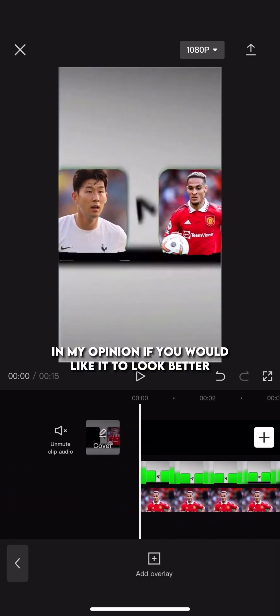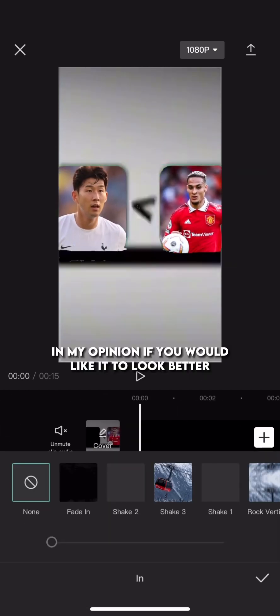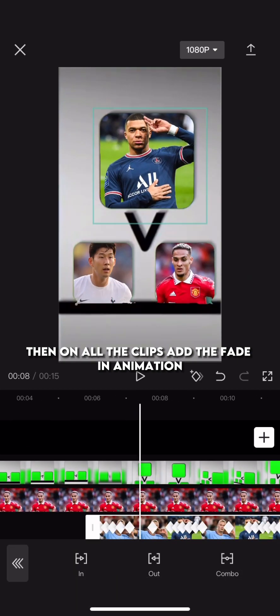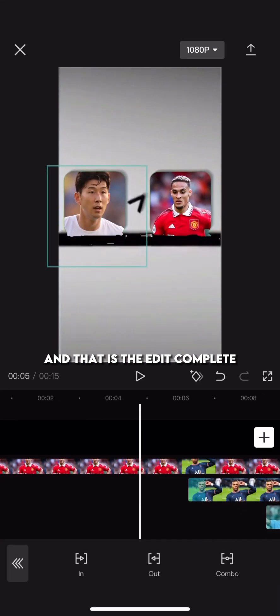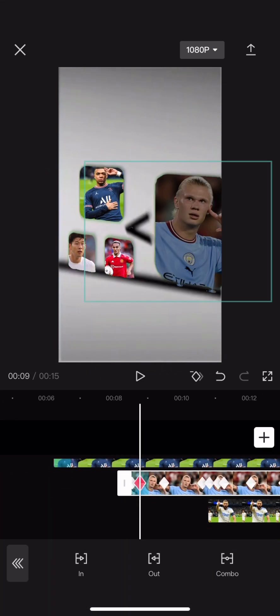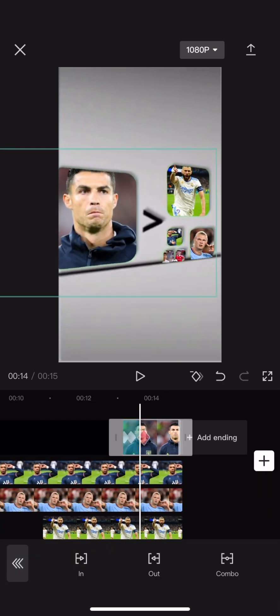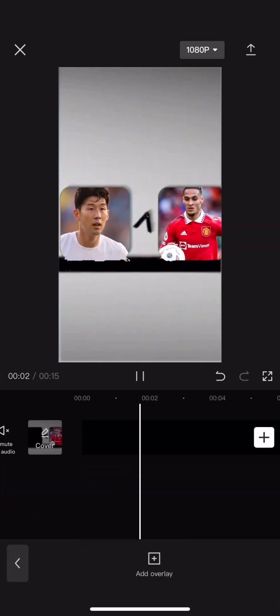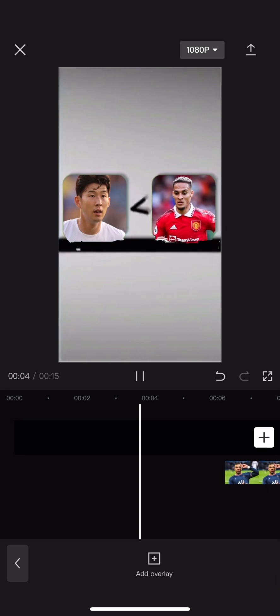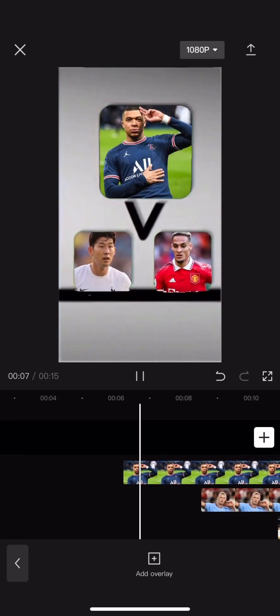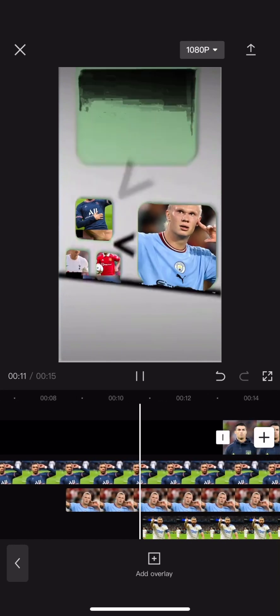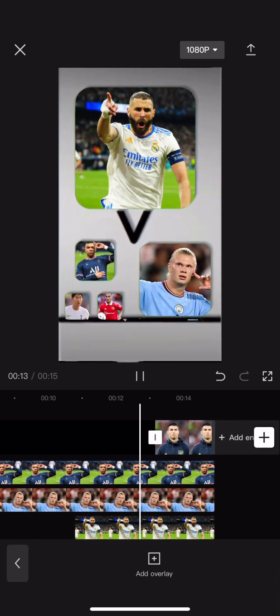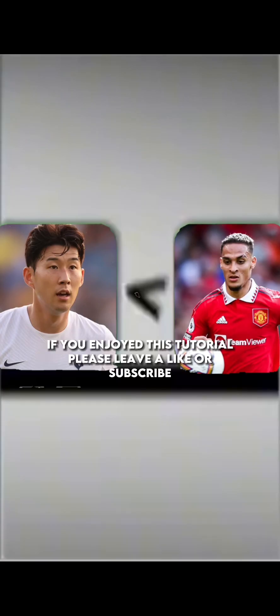In my opinion, if you would like it to look better, add on all the clips a fade in animation. And that is the edit complete. If you enjoyed this tutorial, please leave a like or subscribe.